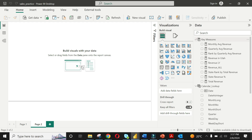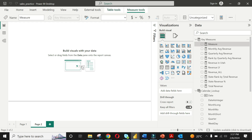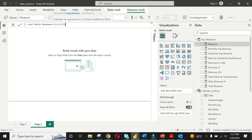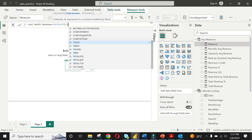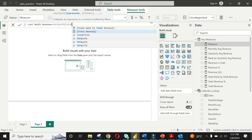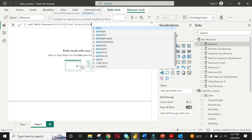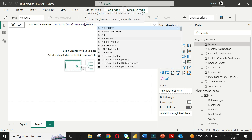Now let's implement the DATEADD function. Right-click on the key measures table to create a new calculated field. Call it 'Last Month Revenue'. In the function arguments, write the CALCULATE function. The first argument is the expression — write total revenue as the first argument. Then write DATEADD as the second argument.